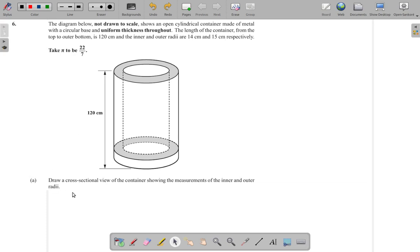Draw a cross-sectional view of the container showing the measurements of the inner and outer radii.